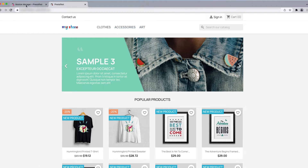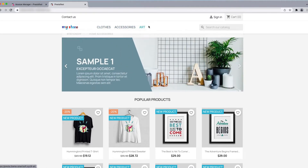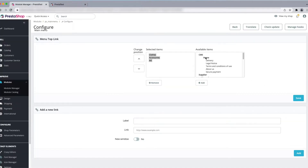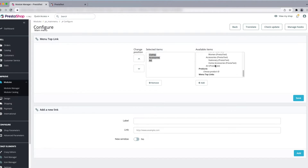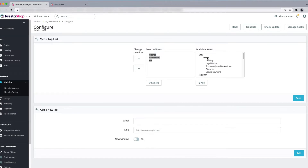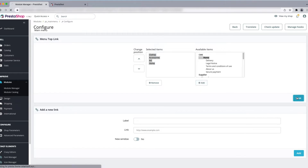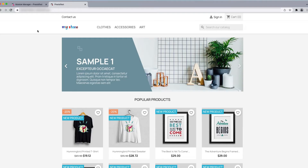Let's add another category with sub-categories. Here are the CMS pages and the categories. To add Home, just click on Home and then click Add. You can see the Home section has been added. So Clothes, Accessories, Art, and then Home will appear in the menu. Click Save.